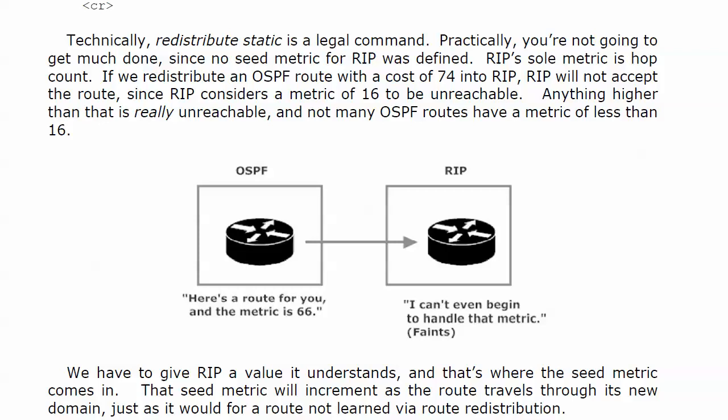Because RIP considers a hop through a 56k link to be the same as a hop through a T1 or an E1 line. And that's not a very sophisticated metric, especially for today's networks.